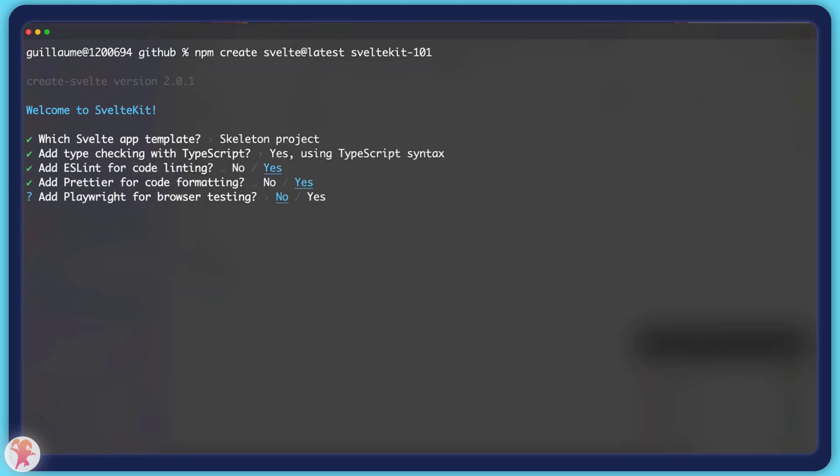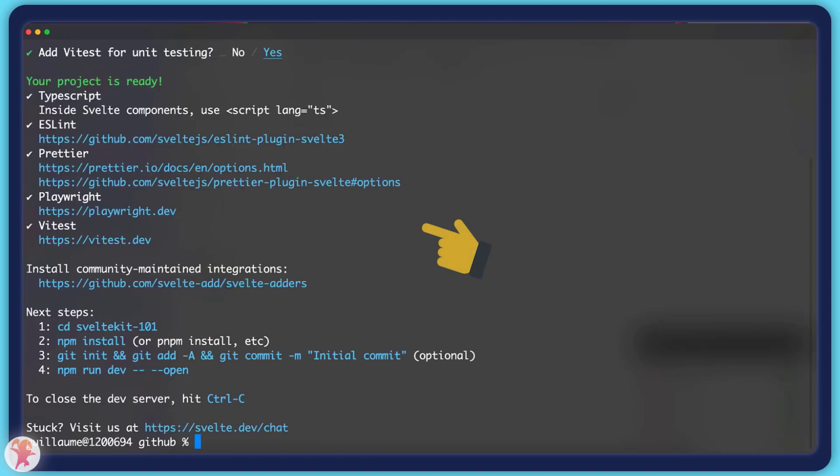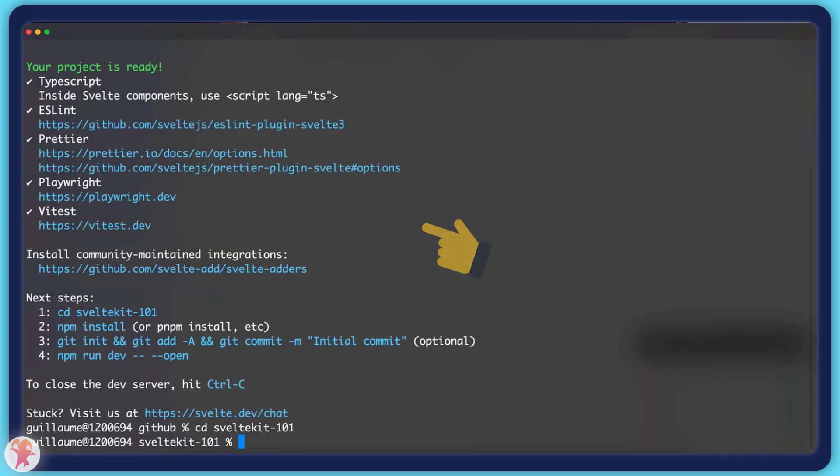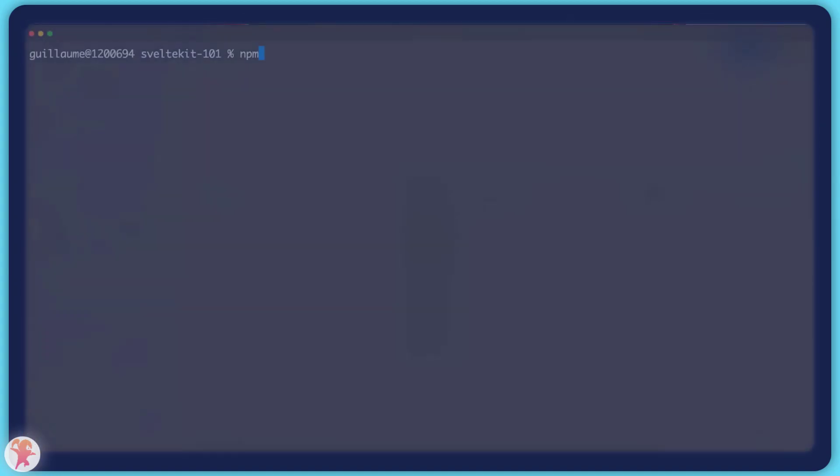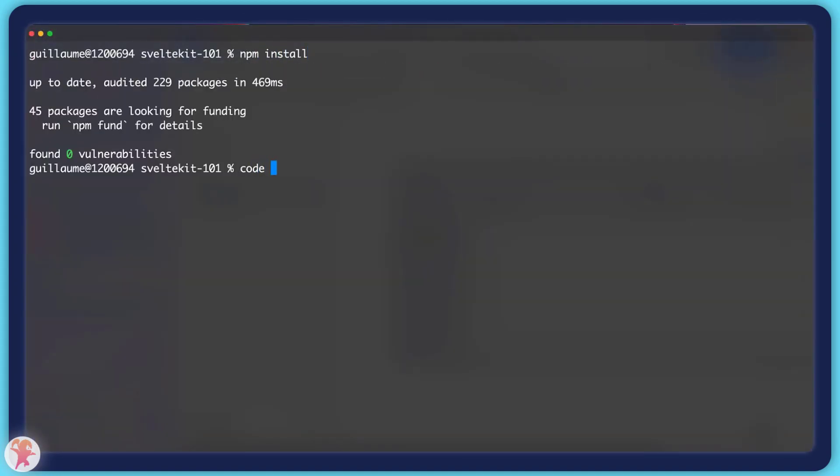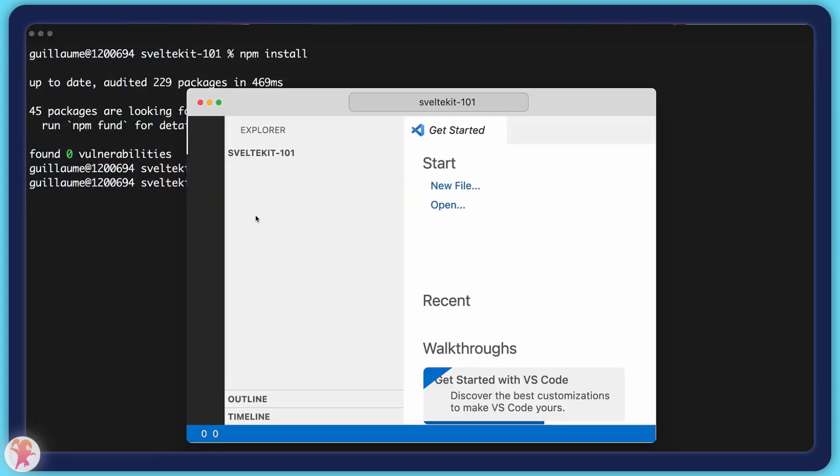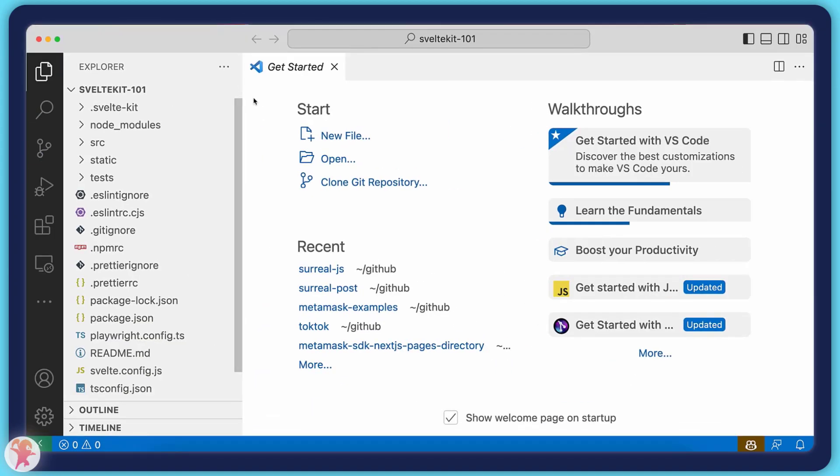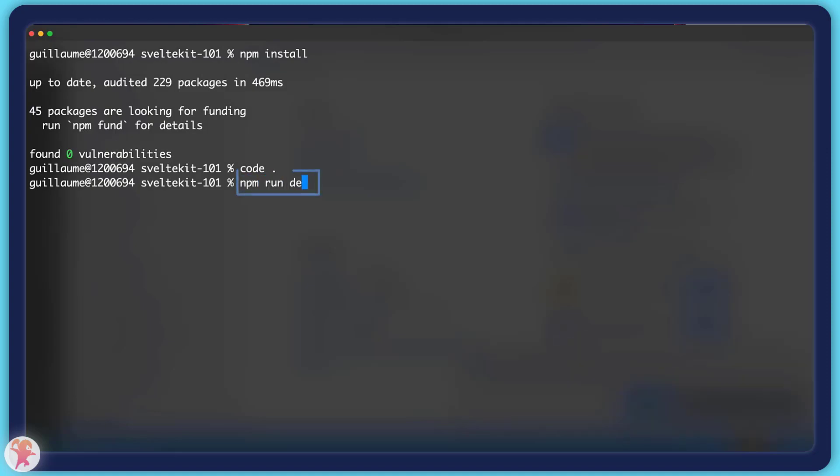You will be prompted with a few questions about the tools you want to include in your project. These are useful modern tools that I think are worth accepting like Prettier and TypeScript. Once this is done, you just have to install dependencies and run the project with the dev command.